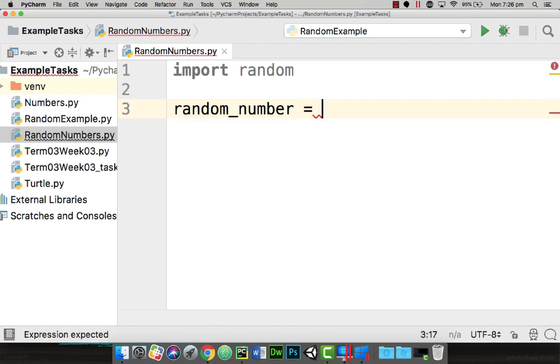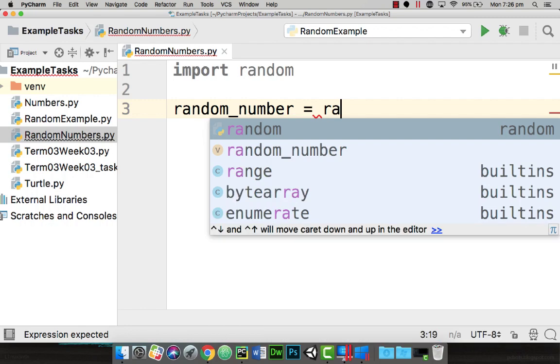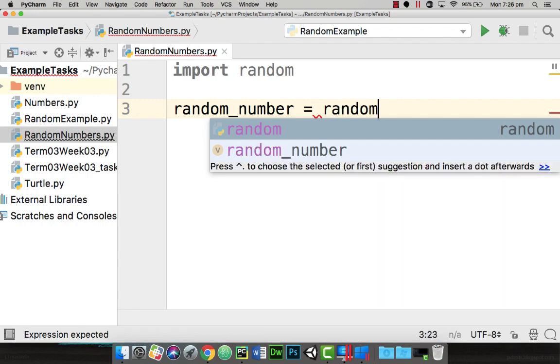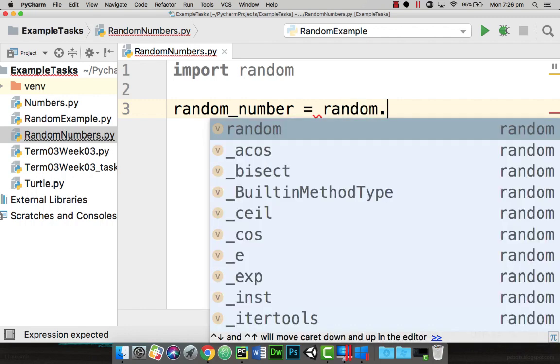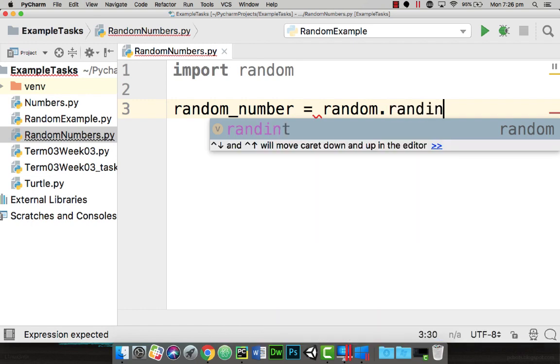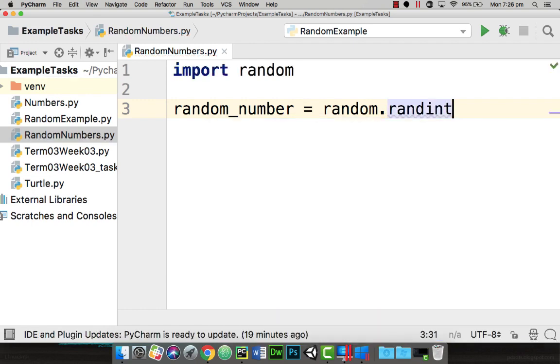Now to generate a random number we're going to call the random function. Then we're going to call one of its methods called randint. So this is going to generate us a random integer.